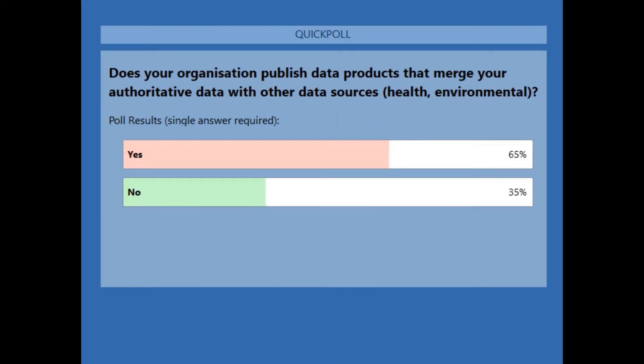We still have a majority answering yes — that's interesting. We're starting to see the benefits, as we discussed earlier, of merging multiple data sets to gain those deeper insights.